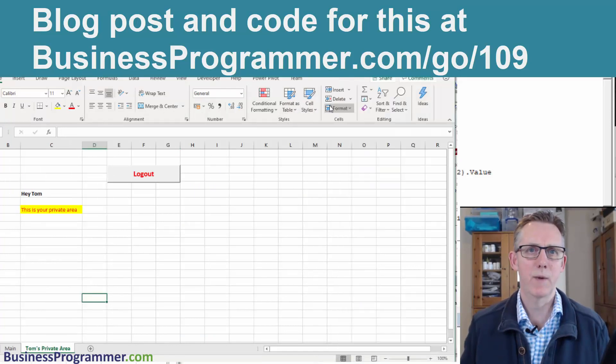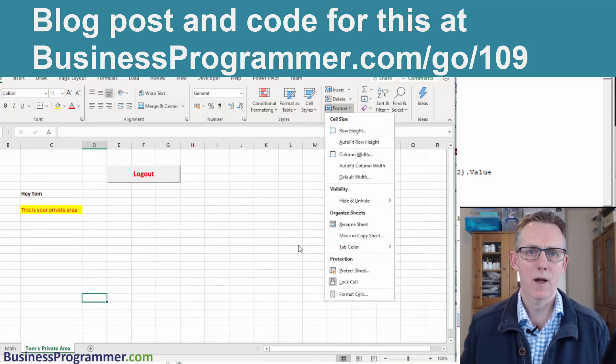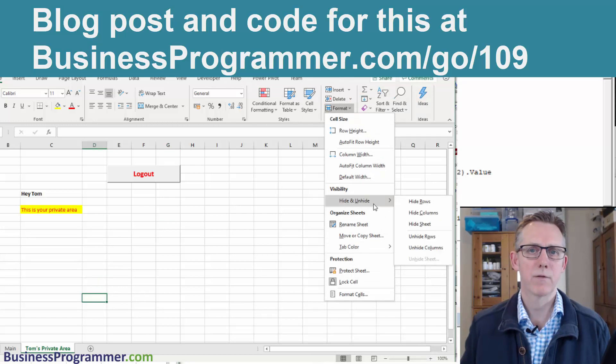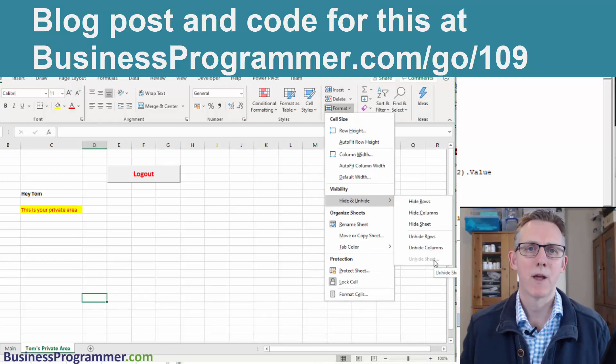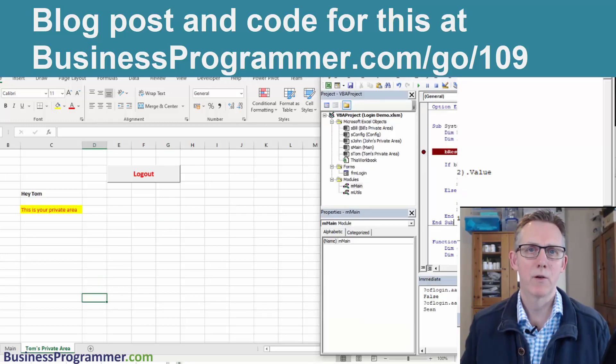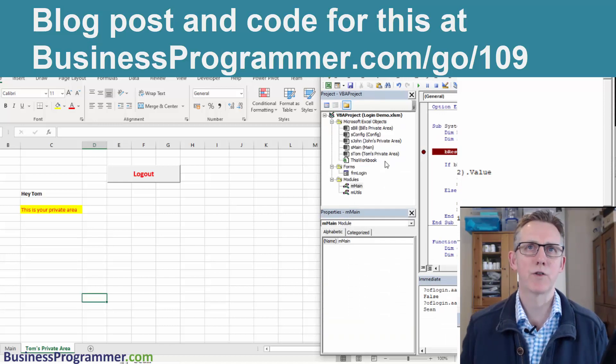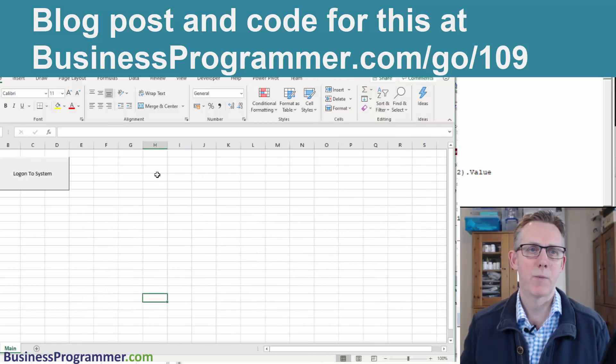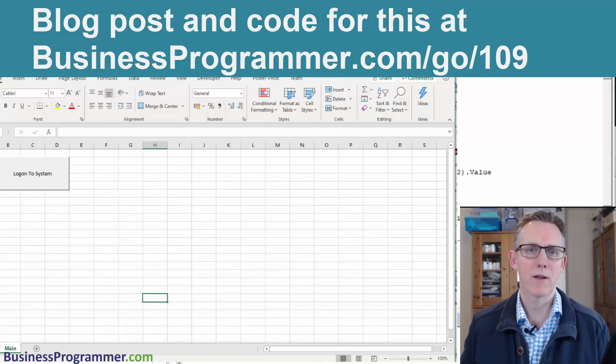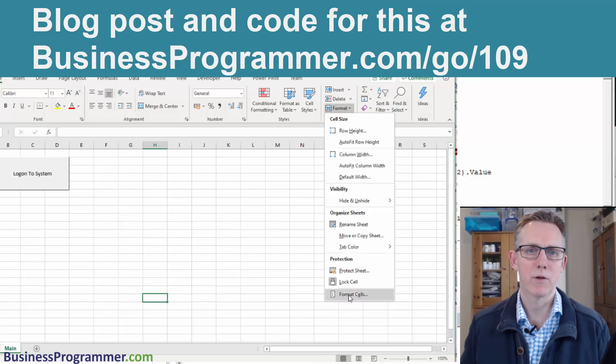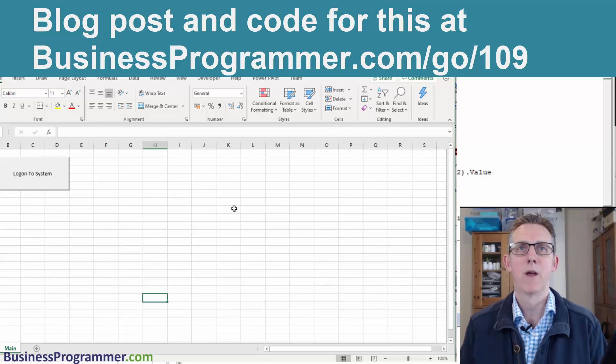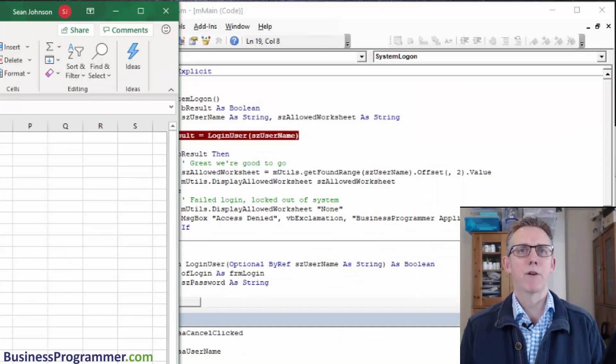Now we do the display allowed worksheet. You can see Tom's worksheet is displayed. If I go to format, hide and unhide, unhide sheet is still grayed out. However, you can see here there are a number of sheets available. Now if I log out, go back to the main sheet, the sheet exists but it's not displayed. So there you have it. That's how to create a login sheet.